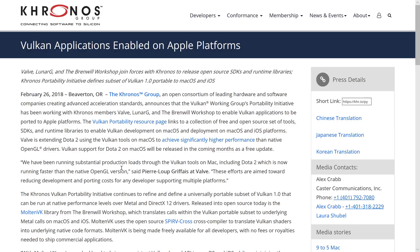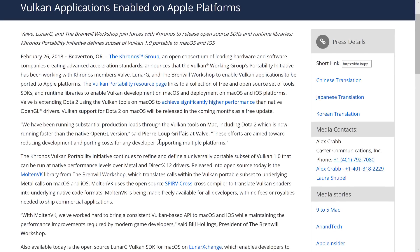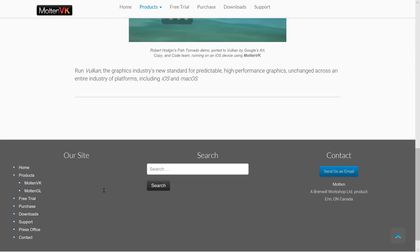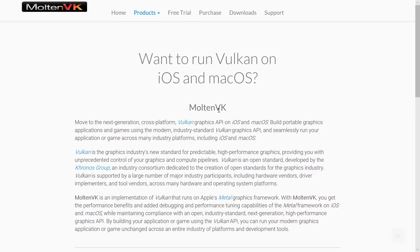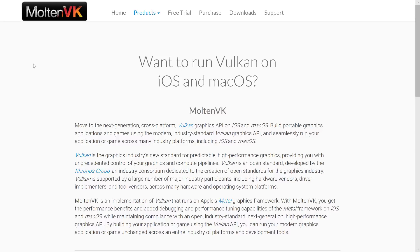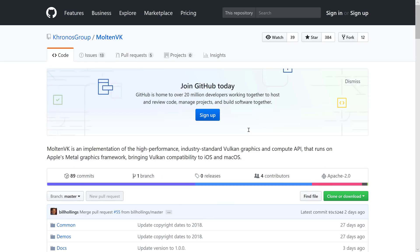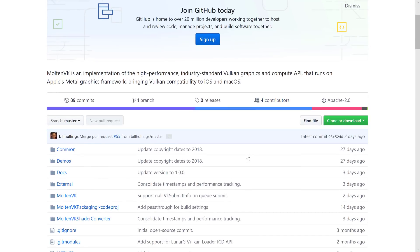The cool thing in this announcement is that MoltenVK is now completely open source, Apache 2 licensed. It used to be commercial, and now the nice thing is it's on GitHub. You can use it under the Apache 2 license — basically brings Vulkan support to a number of different platforms.